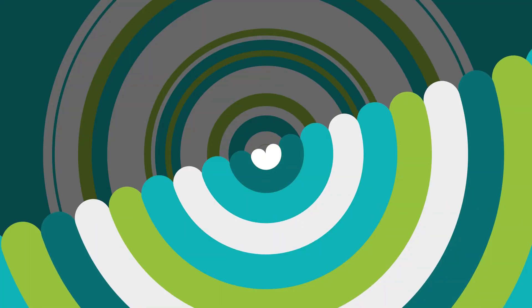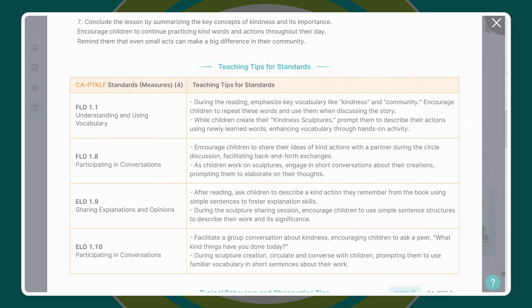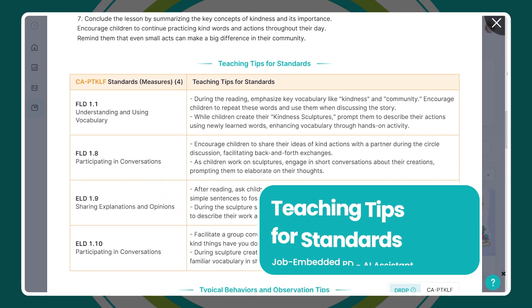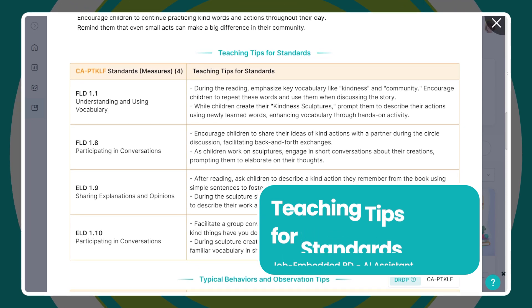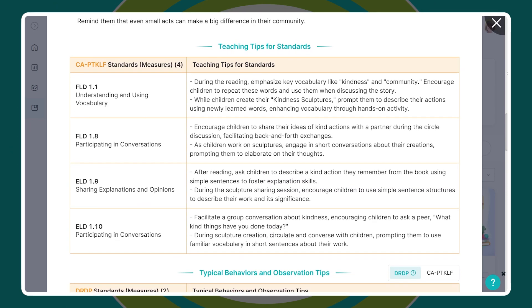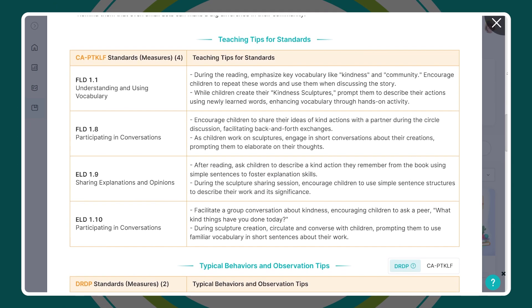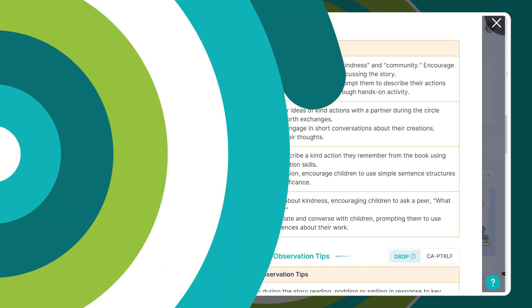How are coaches supposed to build PTKLF training for every teacher, with summer right around the corner? That's where Learning Genie's Job Embedded PD comes in. It brings personalized support right into the lesson planning process, giving teachers real-time guidance aligned to PTKLF and coaches instant tools to support every educator, without extra meetings or prep.